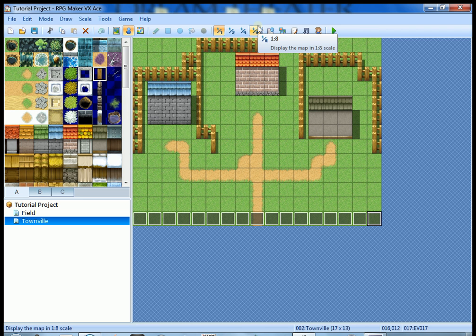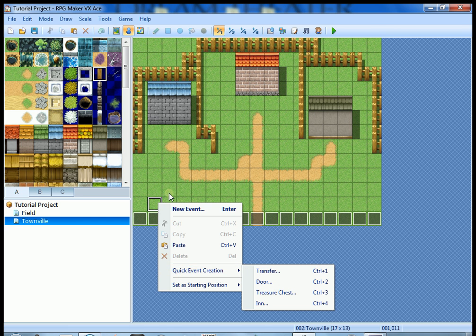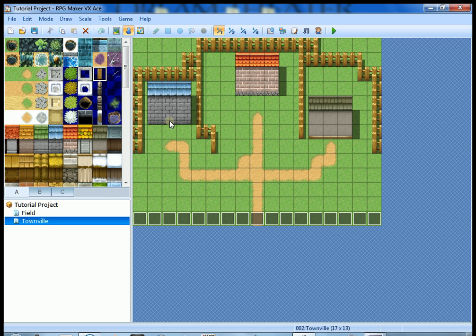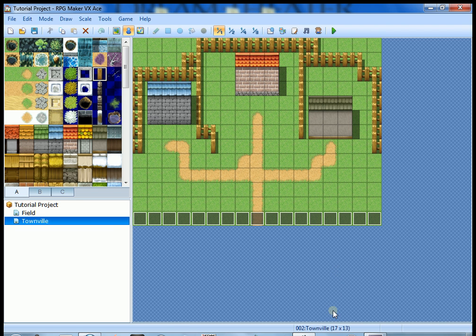That's a good stopping point. We created a simple transfer event using Quick Event Creation to move between two maps. In the next video we're going to create doors, an inn, a house, and a weapon shop. In the house, an NPC will give us more information about our tutorial quest. Thanks for watching this second video in the RPG Maker VX Ace series — don't forget to like, comment, and subscribe. My name is Venthros, and I'll see you in the next video.